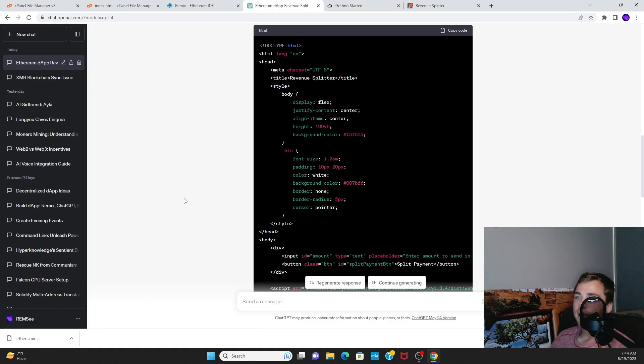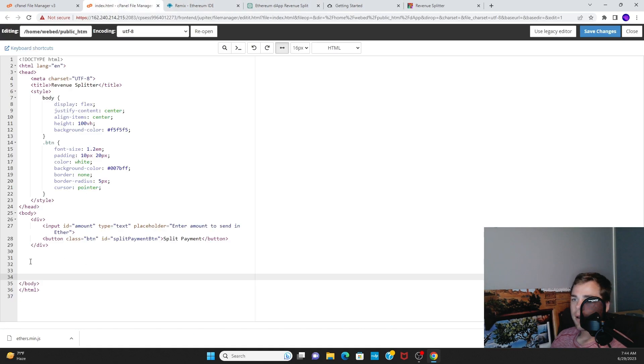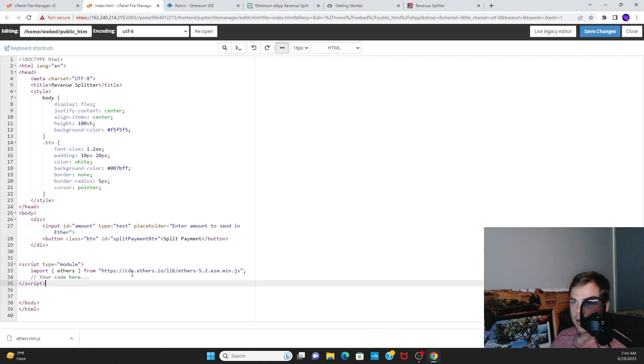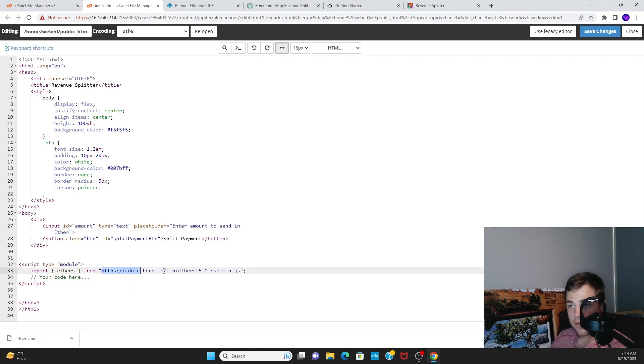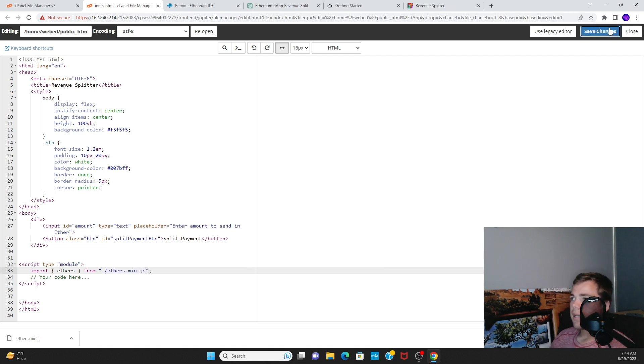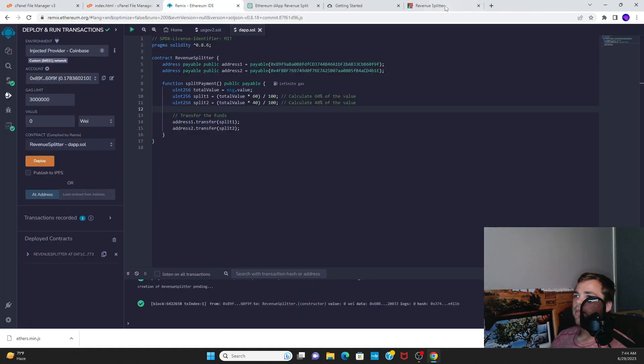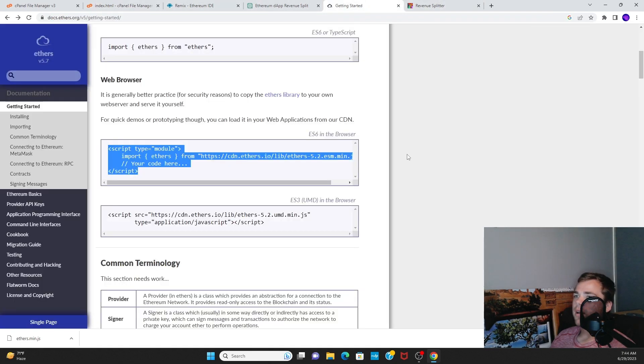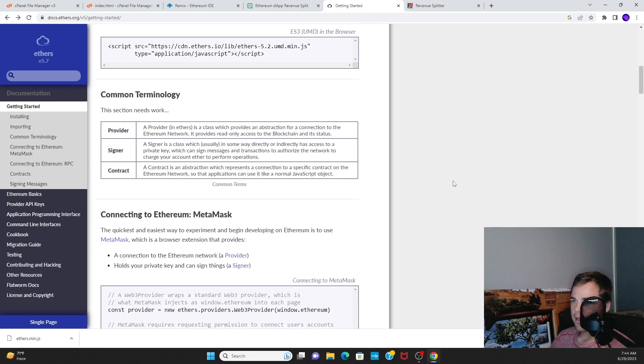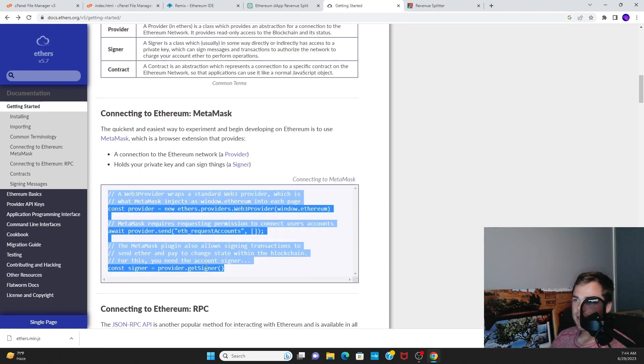Now we go into this part right here, copy and paste into here. So now we have our modules, except instead of this address we just want to do ./ethers.min.js. So then we have our code right there.